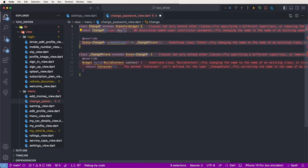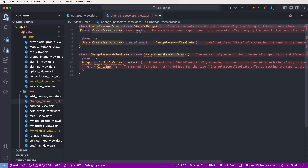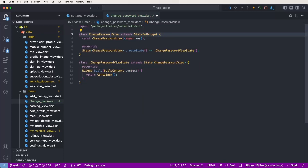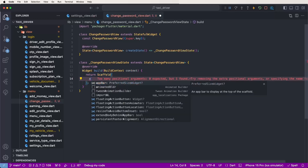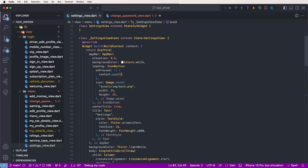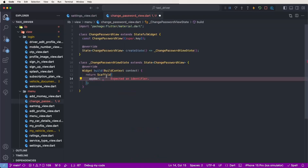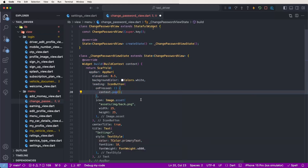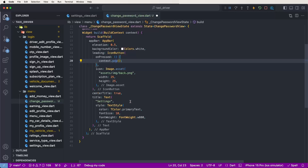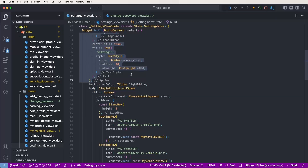We need to set this as a stateful widget and give it the name 'ChangePasswordUI'. Also need to import the material dependency. Now need to create the scaffold and set the app bar. Go inside the settings and copy this app bar, and also import the extension class. Now need to change the title to 'Change Password' and save.